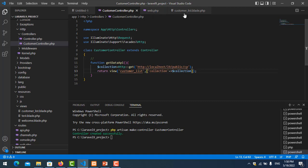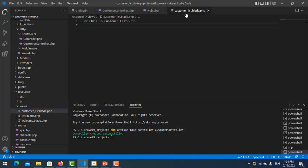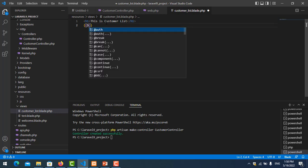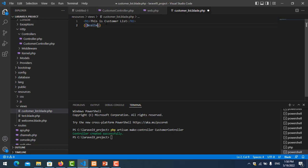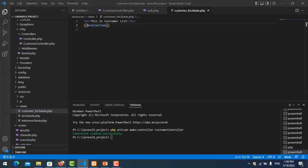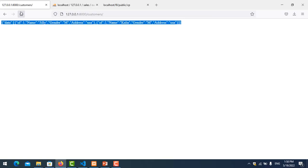So we move to view customer list and I want to show the collection data. Save it, then I refresh it.